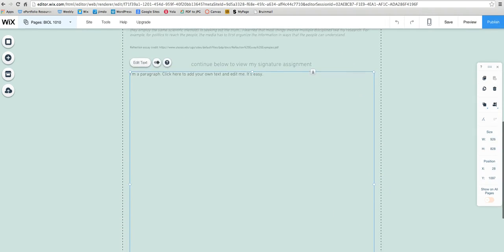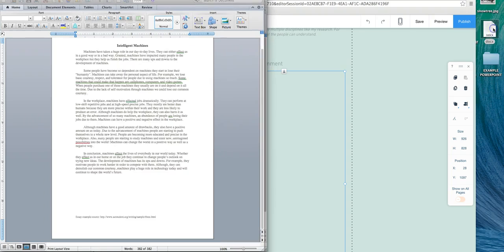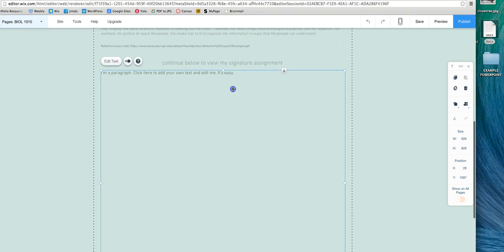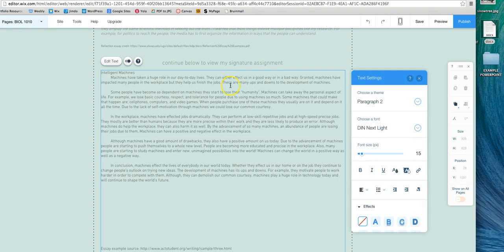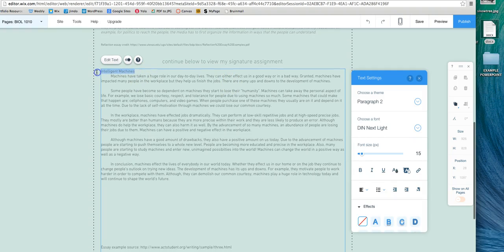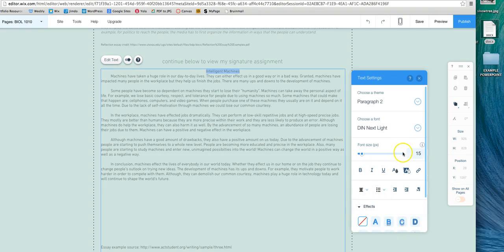And then we want to pull up our assignment. So this one is my fake essay. And we just want to paste that in there. So once you have it in there, just make sure you reformat the way it looks. Because obviously you don't want your title to the left like that. Unless you do.